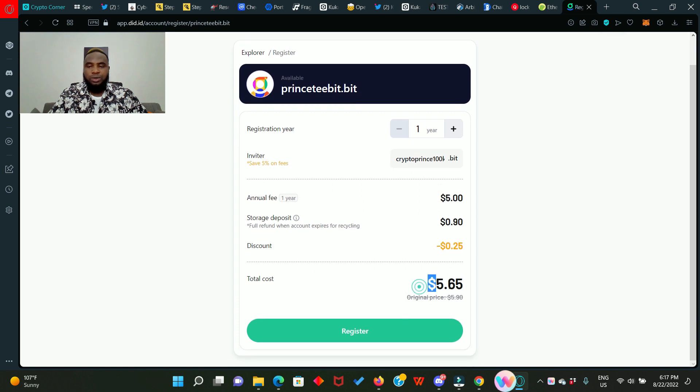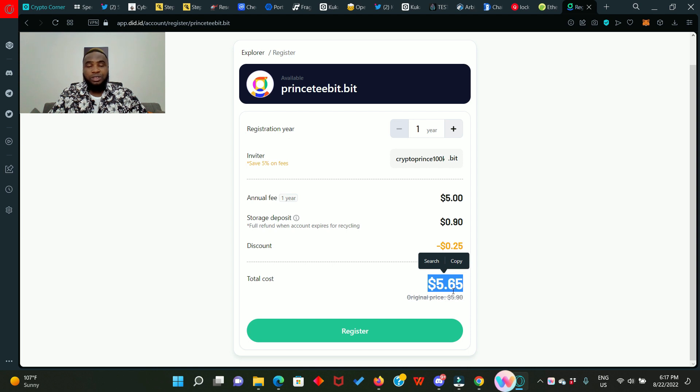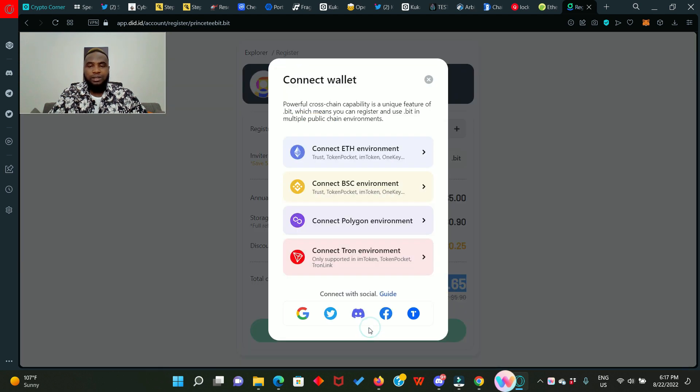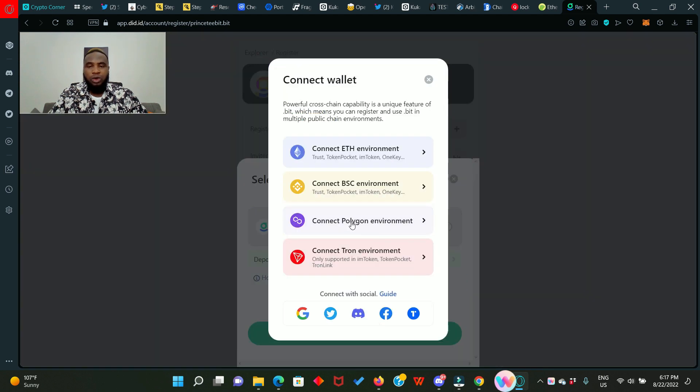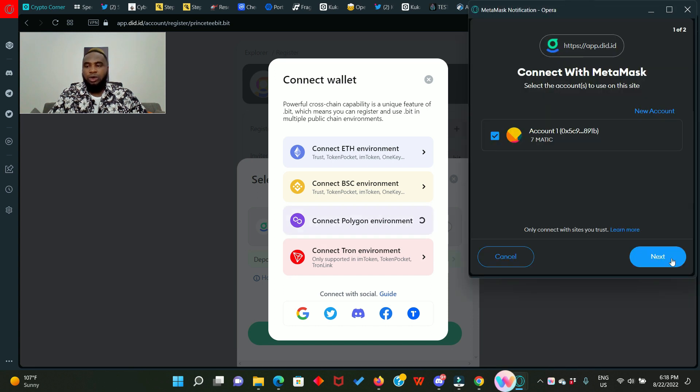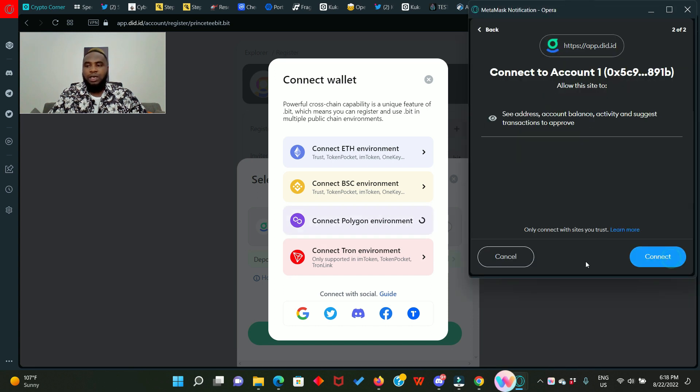So next thing we do is to click on register, then scroll down. You'll see that it's going to cost you about 5.65 dollars. This I think does not include a transaction fee.